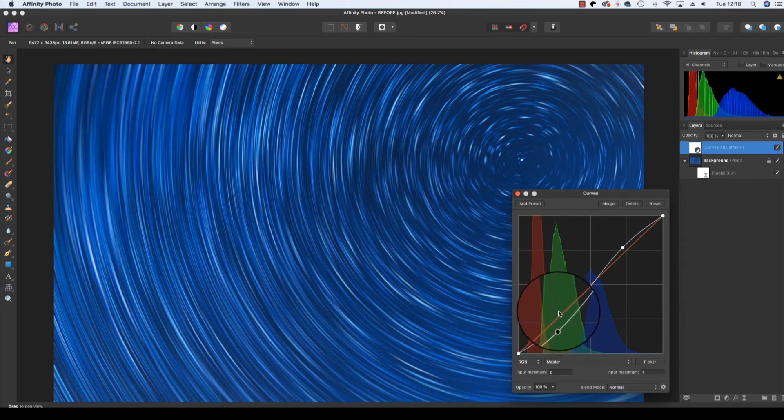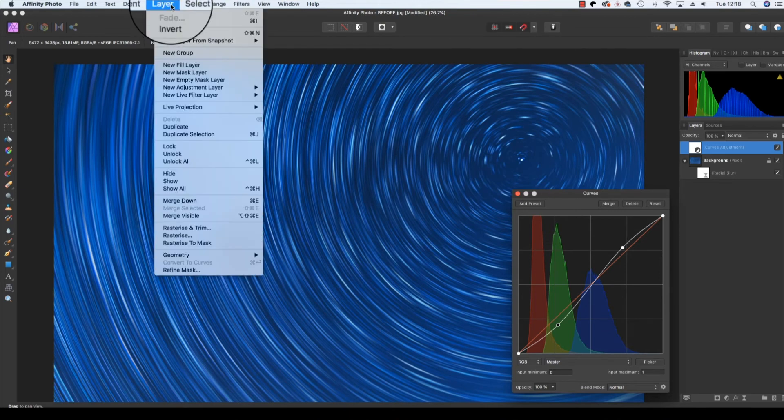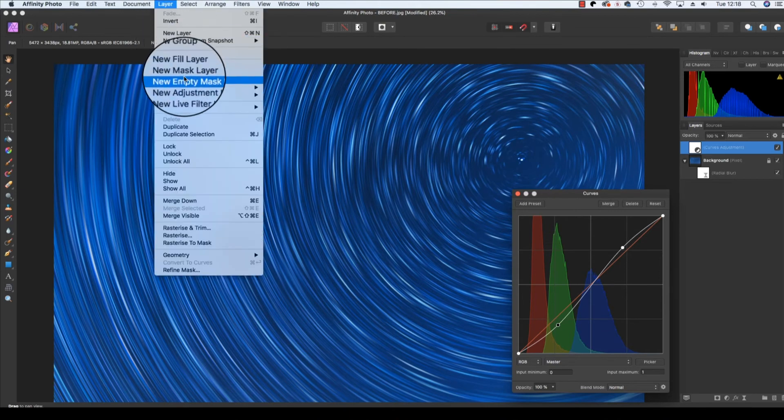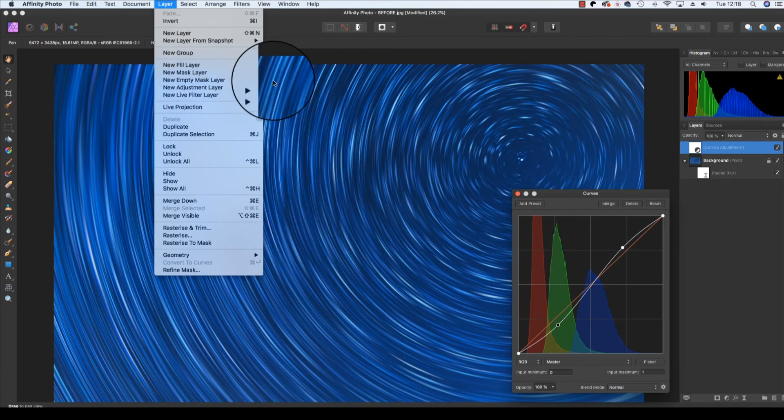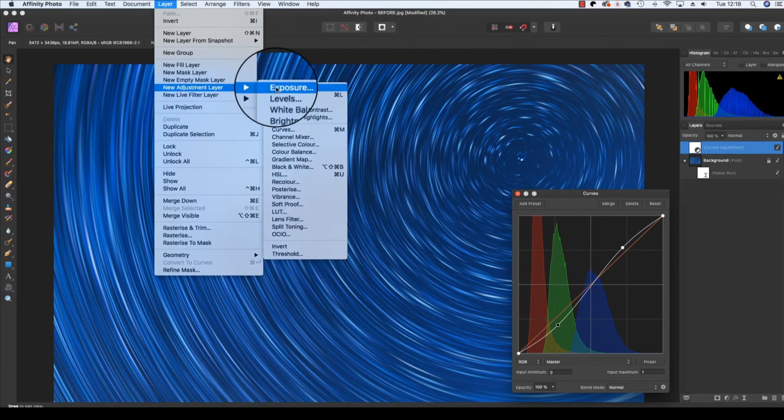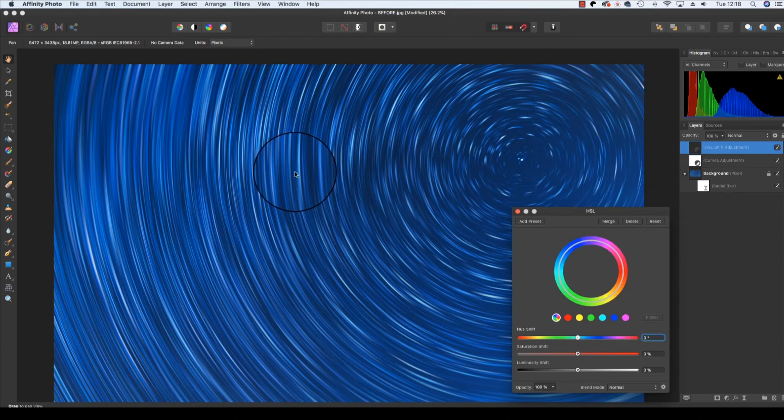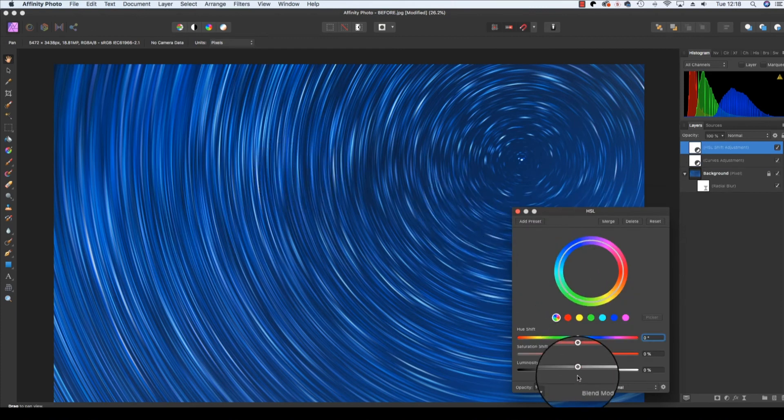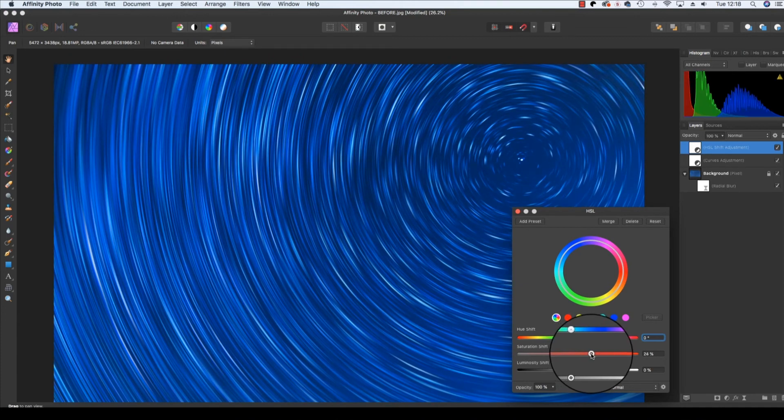I'm going to add one more adjustment layer, and this time it's going to be an HSL to give a color boost. So I'm going to head up to layer, down to adjustment layer, across and down to HSL. And of course, I'm going to find the saturation shift and drag this to the right to boost the colors.